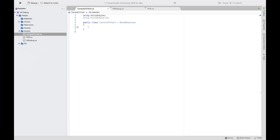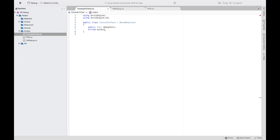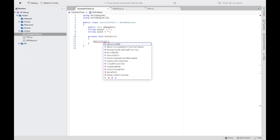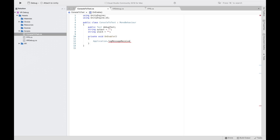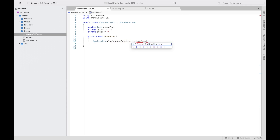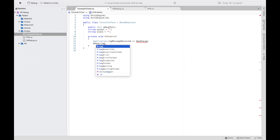We'll start with ConsoleToText — delete the first two lines, then put 'using UnityEngine.UI.' After that we want to delete the Start and Update functions and declare a public Text 'debugText,' a string 'output' set to empty string, and a string 'stack' also set to empty string.